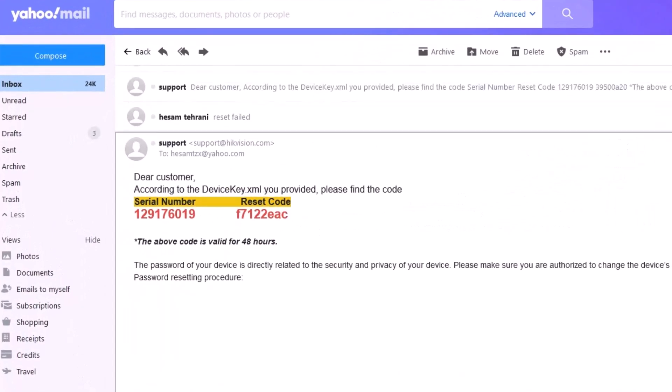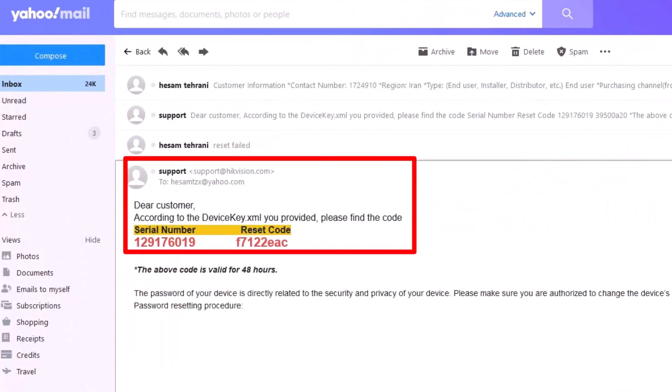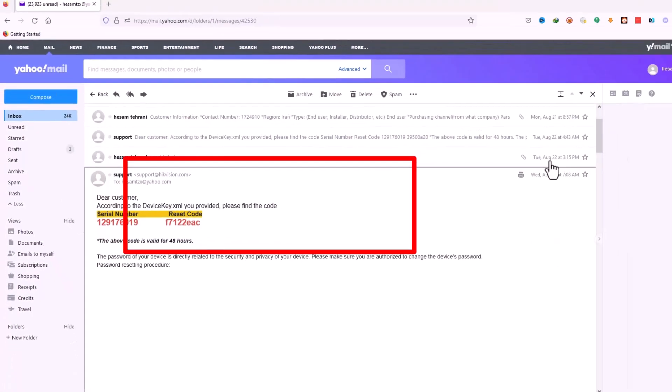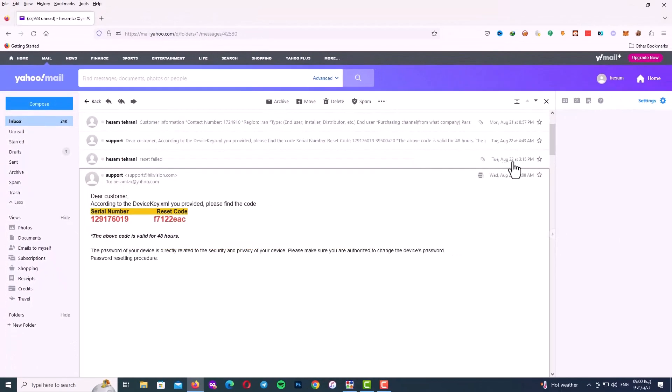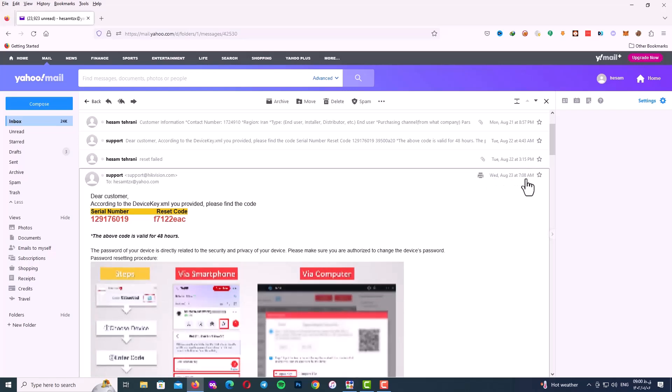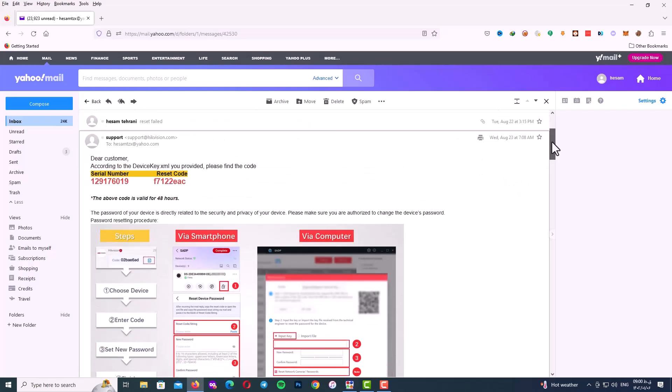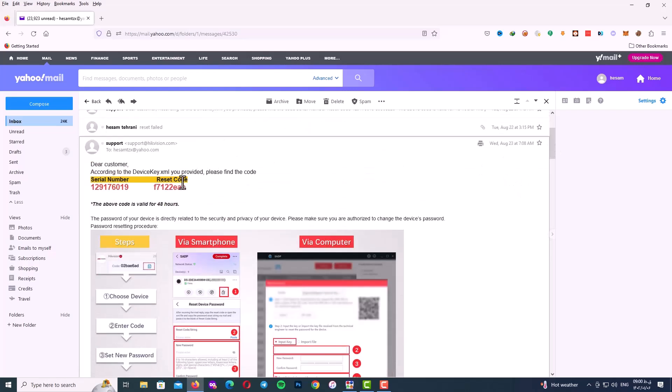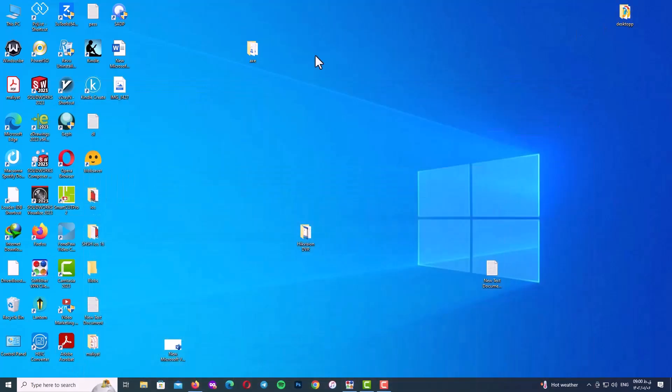When you see Hikvision support team email it means you get your reset code and the format of reset code should be like this. The reset code is valid for 48 hours. So as soon as possible please use the code and reset your Hikvision DVR passcode.